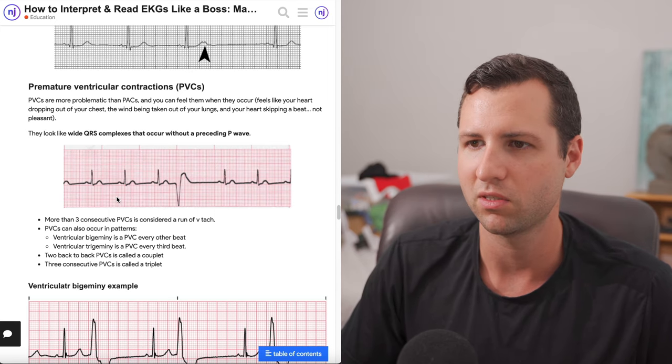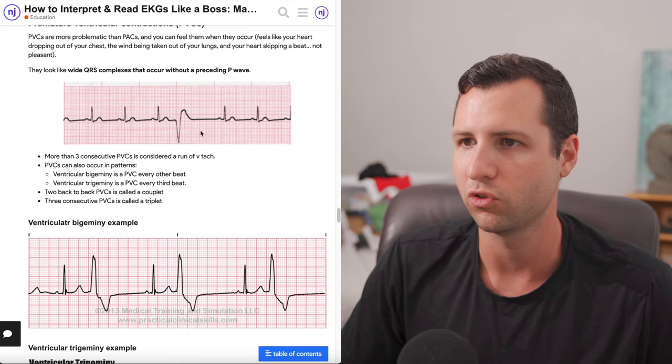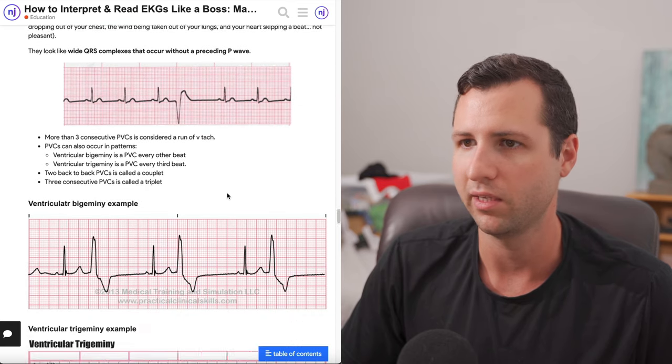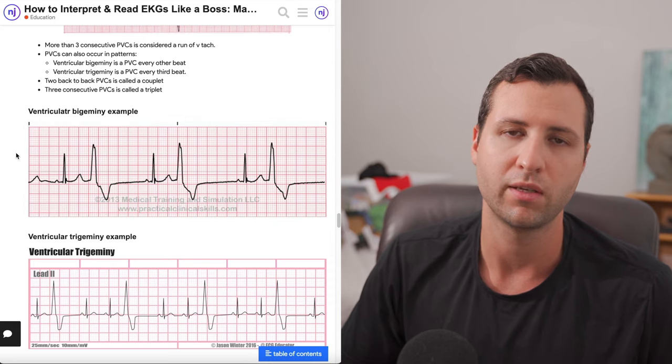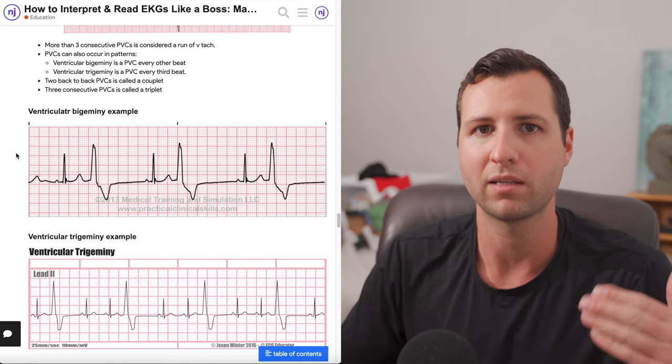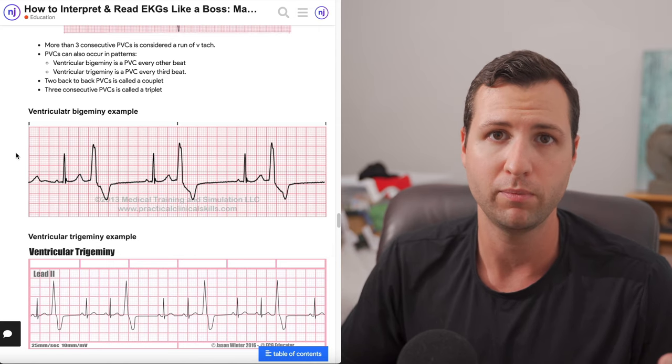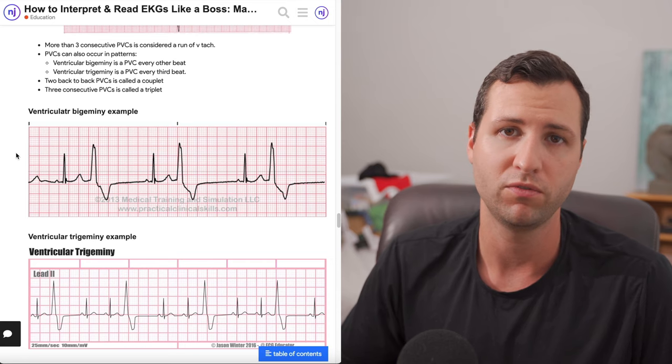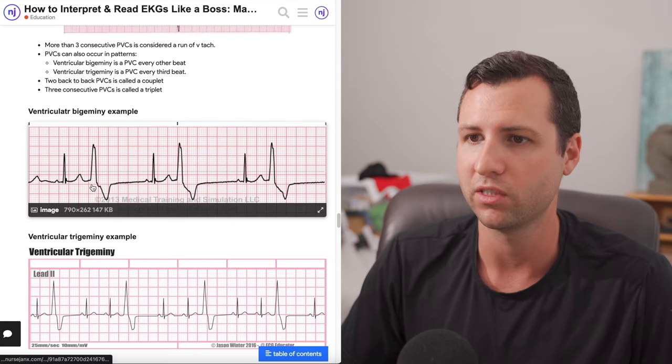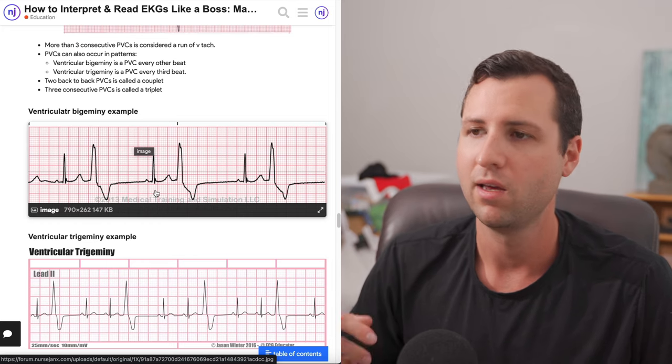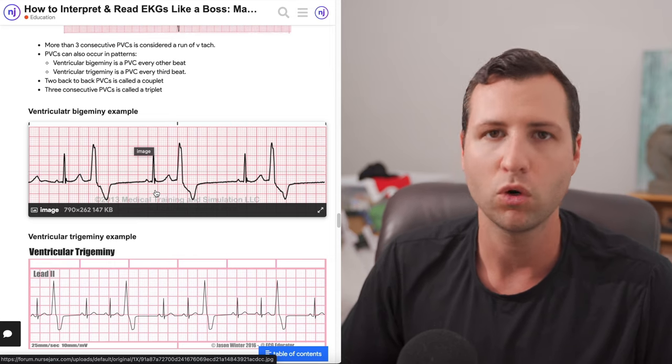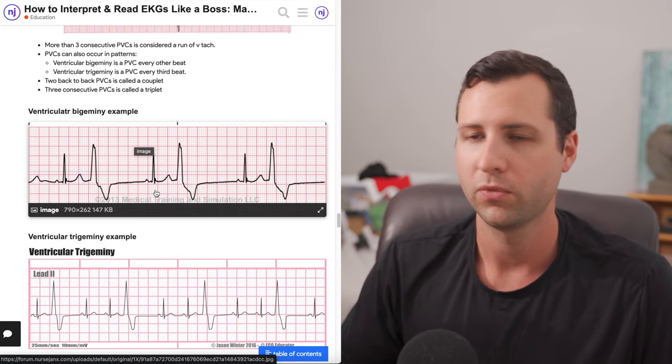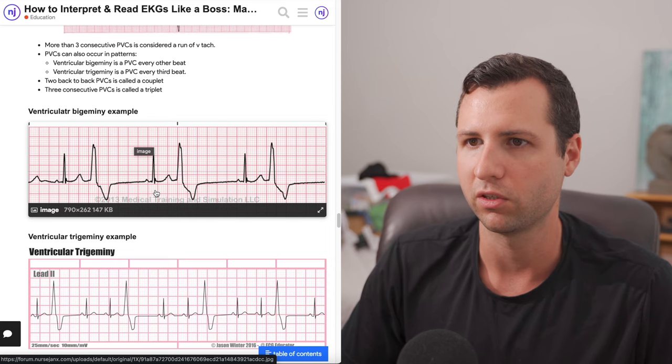It's really easy to see PVCs. PACs are a little sneaky sometimes to see. PVCs, pretty obvious. There's only one in this one here right now, and you guys can see it plain as day. If we go down here to look at some other examples, PVCs can occur in different patterns. They can occur as couplets, essentially two back-to-back. They can occur as triplets or three back-to-back. If you guys have four or more back-to-back, that's actually considered a run of V-tac.